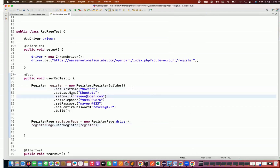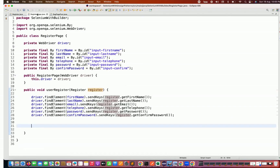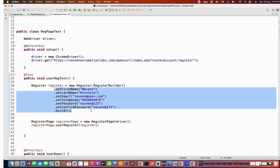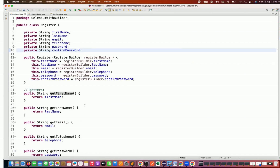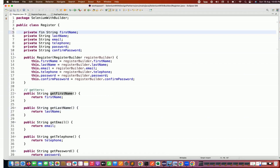So when should you use the builder pattern? It's not something you use everywhere. If you see a long registration form or administration form where you have to supply many values, instead of passing so many parameters to a method, use the builder pattern with all setters in a method chain. The same pattern is used in the Actions class with dot build dot perform, and in REST Assured with given, when, then, and all those chained methods.